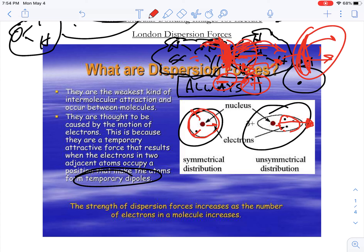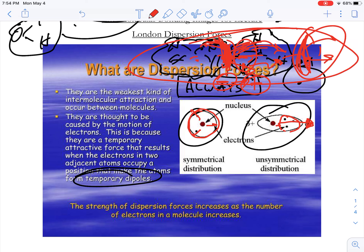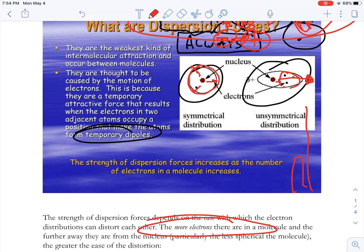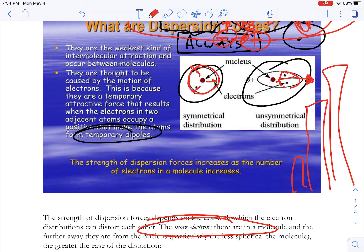Because these are temporary, London dispersion forces are the weakest of all intermolecular forces. But as molecules get bigger, the more electrons they have, the easier it is to induce a dipole moment. It's like a tower of jello — the taller it gets, the more unstable and easier to make it vibrate. The bigger the molecule, the easier it is to induce a dipole moment.